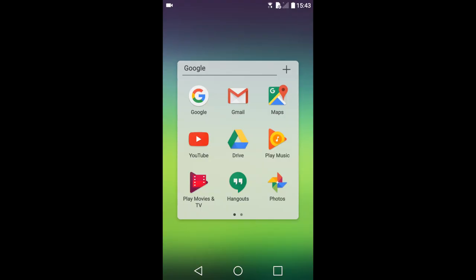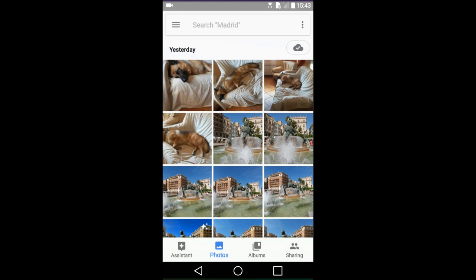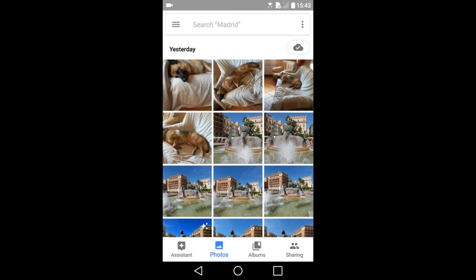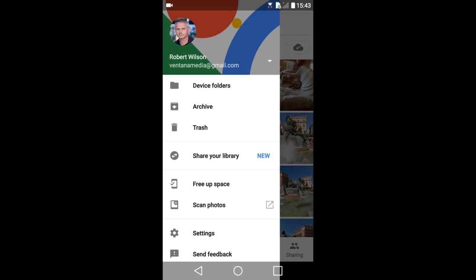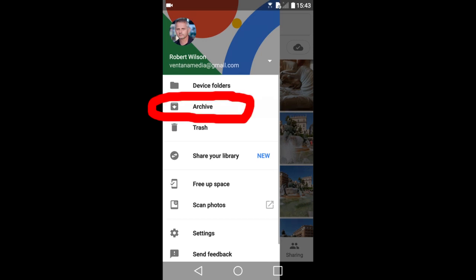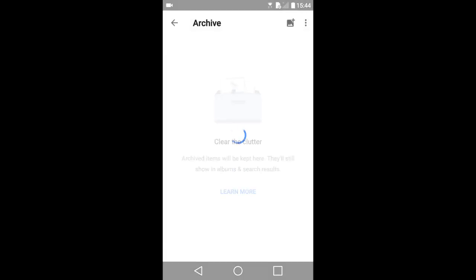Go into your Google Photos app on your smartphone. This is my main photo stream in Google Photos. To show you where the archive photo is located, tap on this icon in the upper left. This window slides out. The archive photo is located here. I will tap on it. If you have no photos in your archive photo, you will see this window. I currently do not have any photos archived.